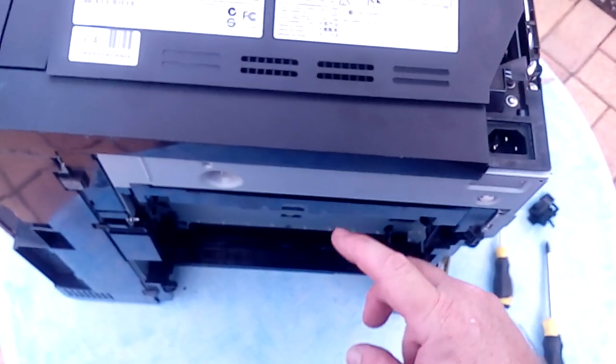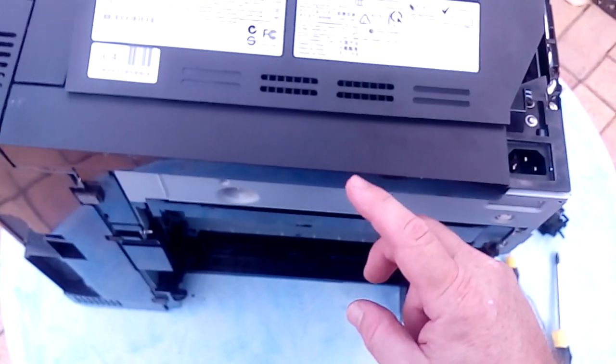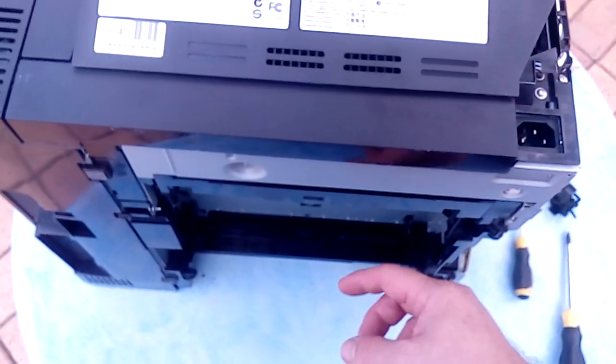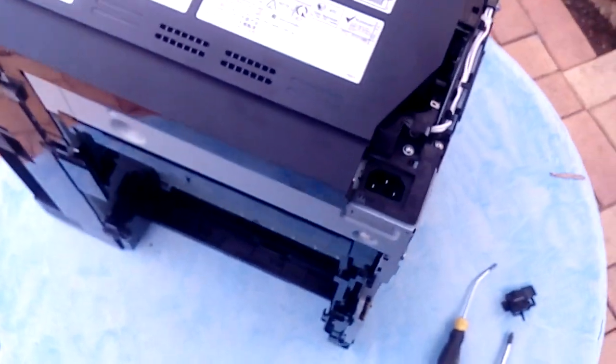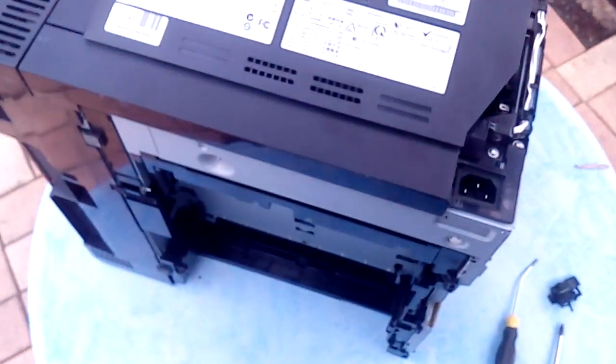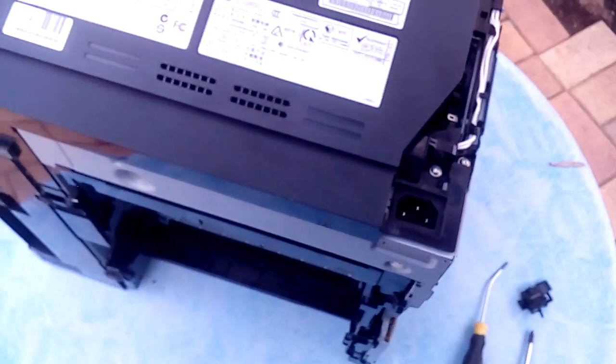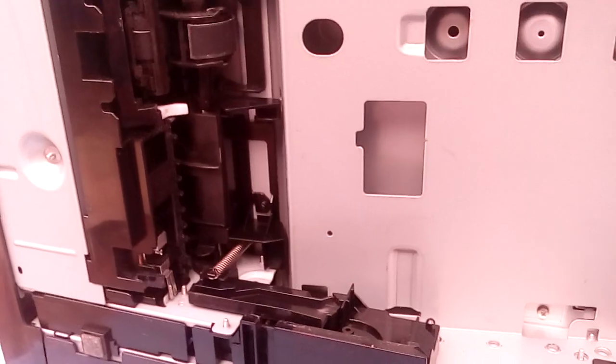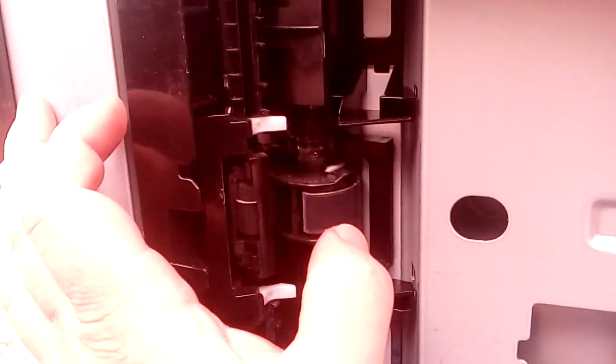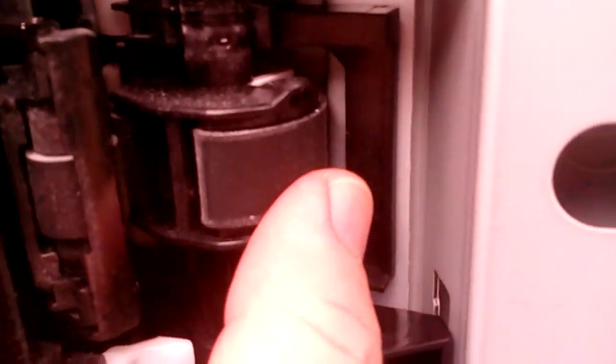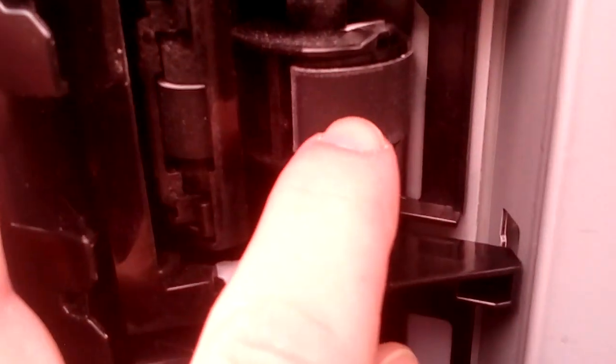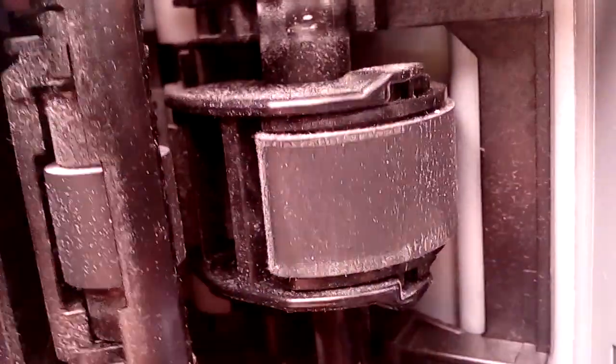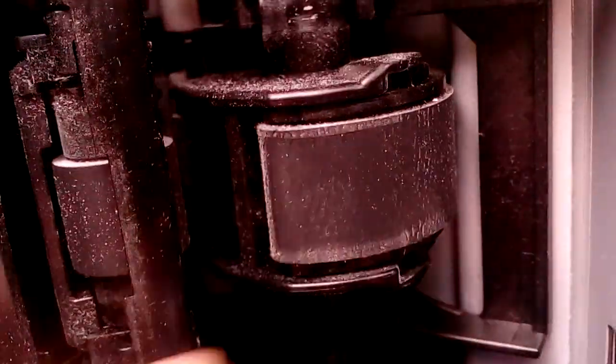The reason they paper jam is simply because the roller wears out. So I'll just tip the machine on the side and show you. Alright, so we've now got the machine on its side. You can see the pickup roller on this machine that is stuffed. There's no tread left on the roller, completely smooth.